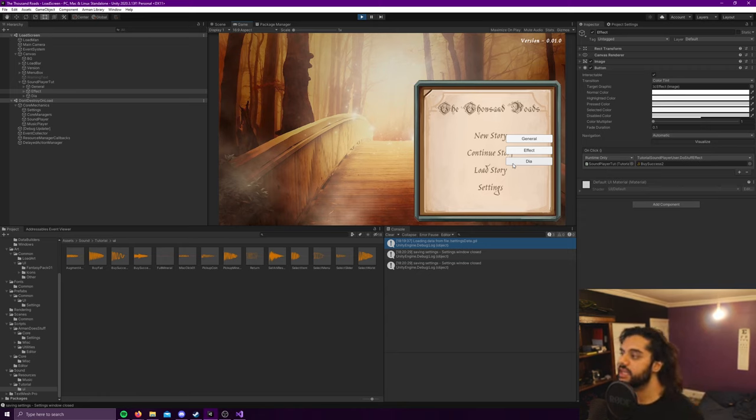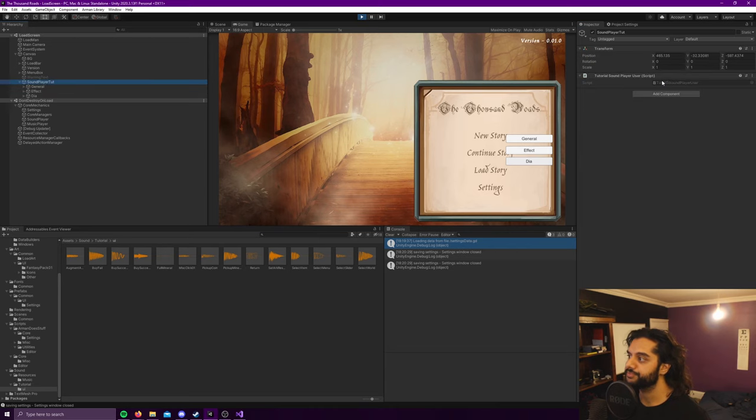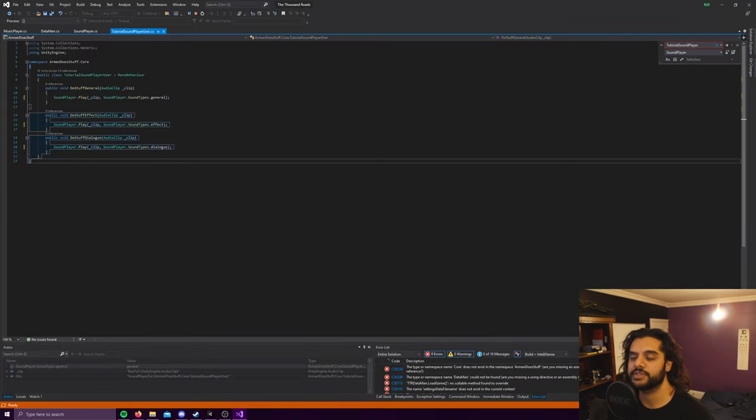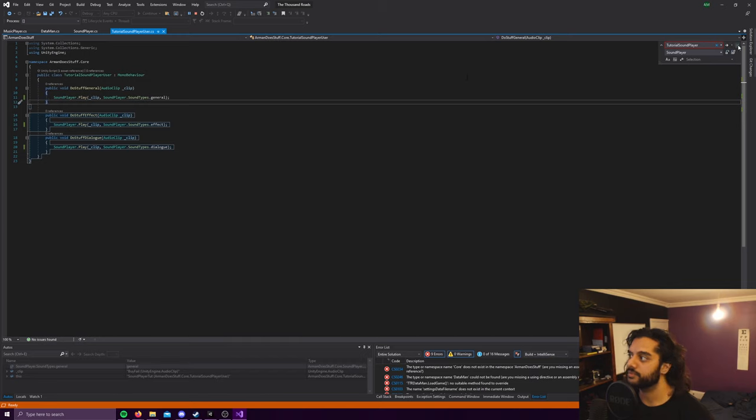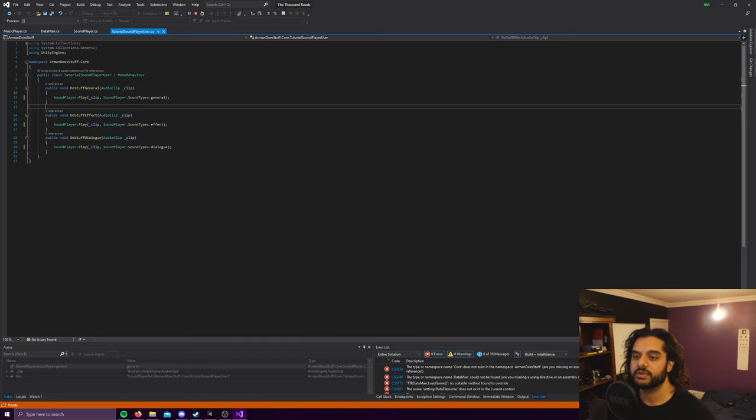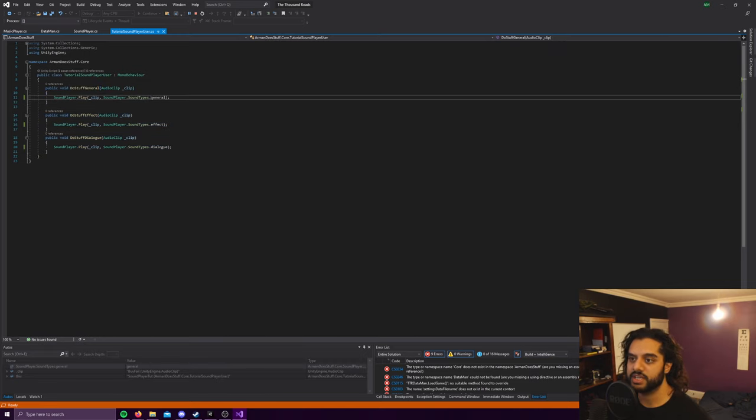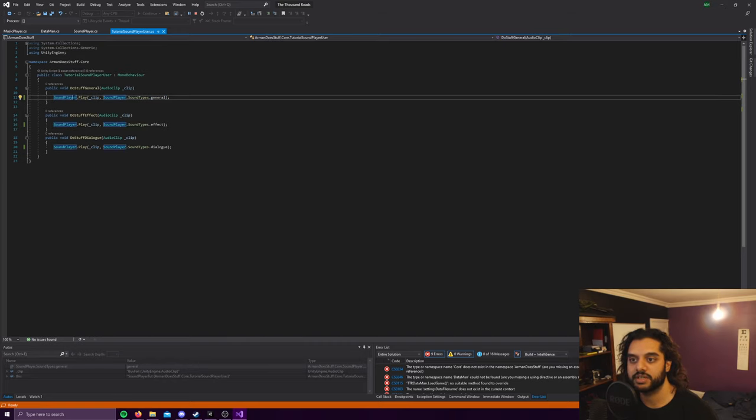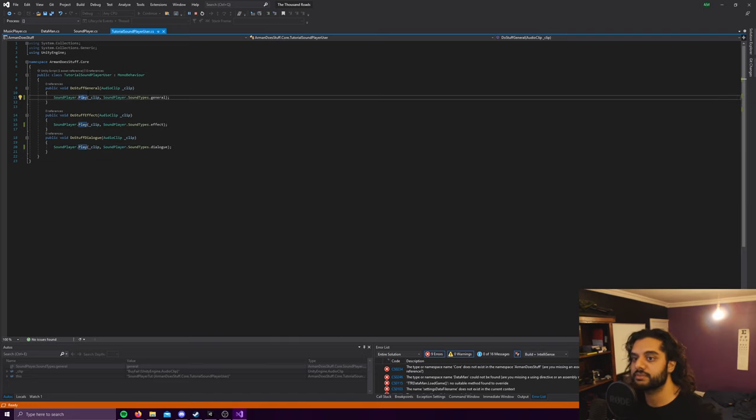Any script like this, this is just calling its own tutorial script that you can see here. So it just says like do stuff and you pass in a sound type and the clip. And this can be used anywhere because it's a singleton. See, I'm calling it from sound player dot play as opposed to doing something like find sound player or object of type sound player.